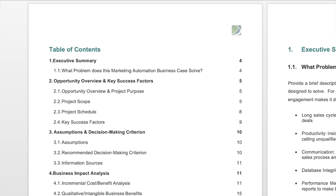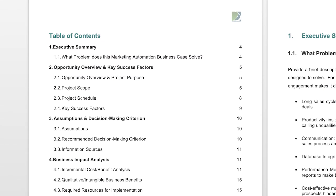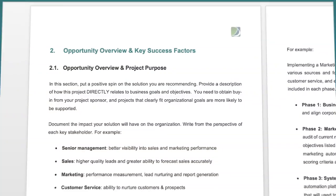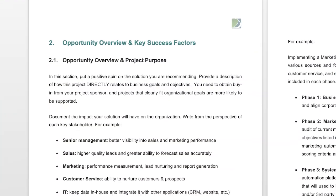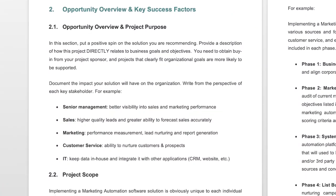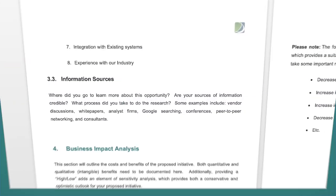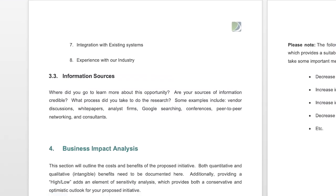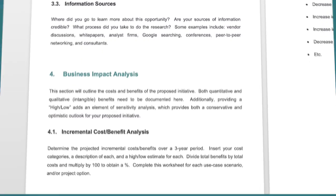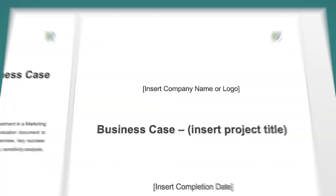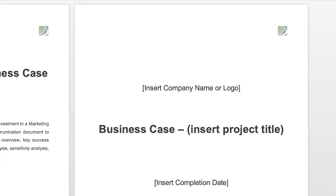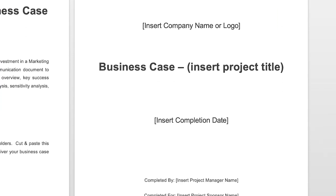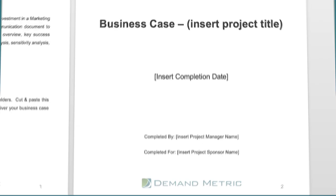This comprehensive template is a formal management communication document that offers an opportunity overview with key success factors, exploring assumptions, decision-making criteria, a business impact and sensitivity analysis, risks and contingency plans, and action-oriented recommendations to get the green light of approval you need.